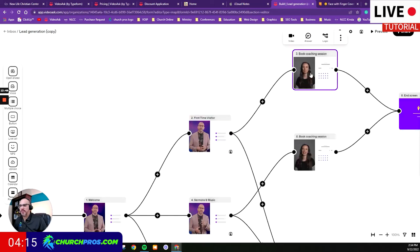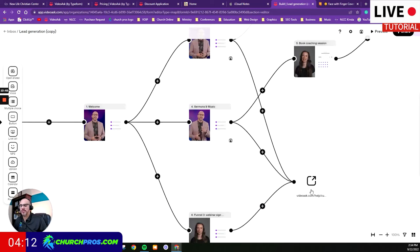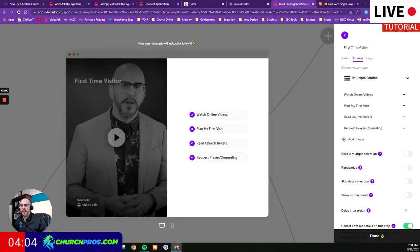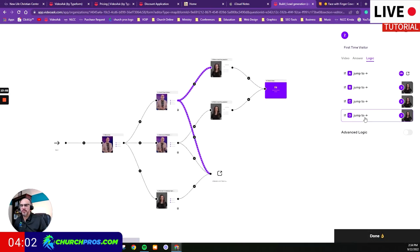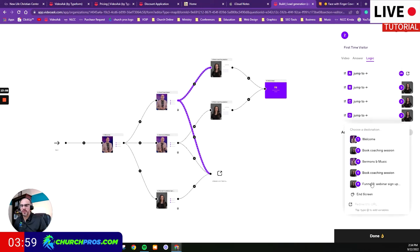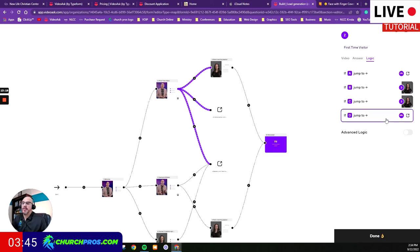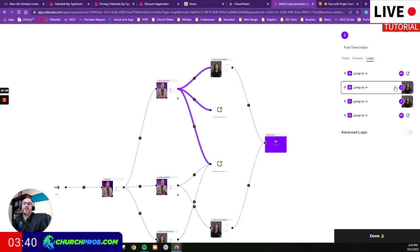You can also do other things — like redirect to a specific link instead of another video. For example, if one of the logic options was to redirect to a URL, you can say you want it to go to christiancenter.com. When they click that button, it redirects them to an actual website instead of playing another video. This is another way you can set the whole thing up.